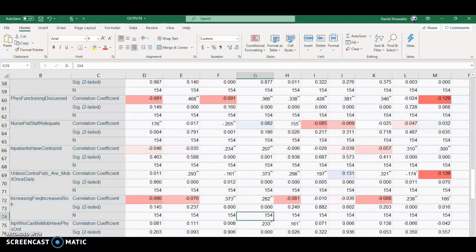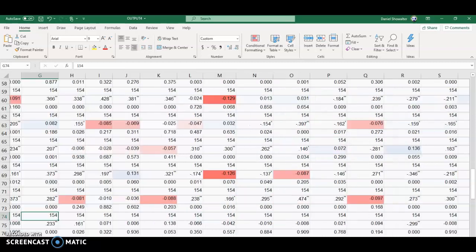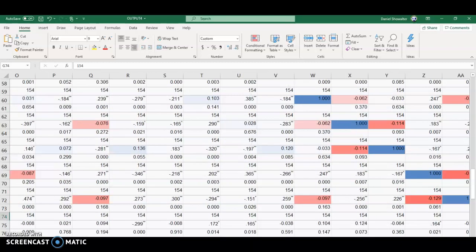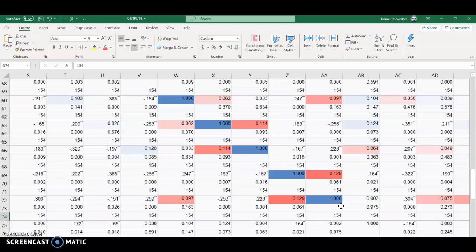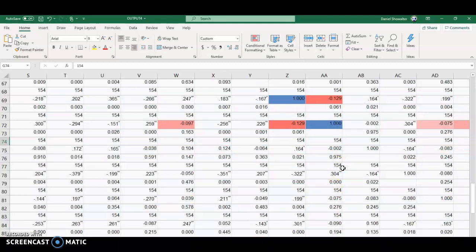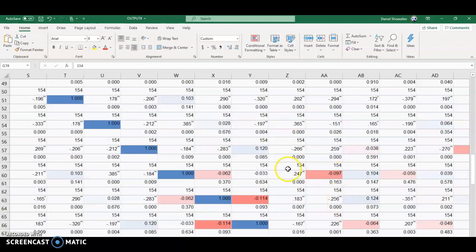That might make it easier on your eye to let the strong correlations pop out. Remember, the ones on the diagonal are meaningless. It just means every variable correlates perfectly with itself. That's not useful, but you're looking for other strong correlations.